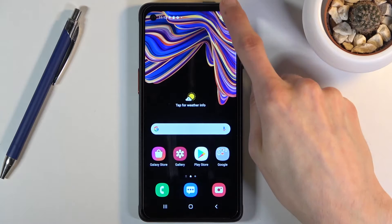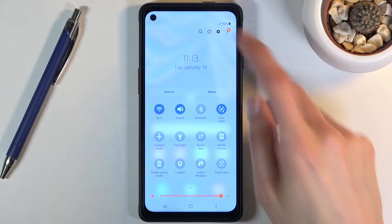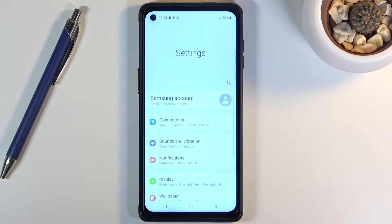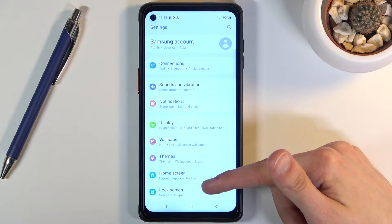Now to get started let's pull down the notification panel, go to the settings from here or just open up the settings application and from the settings you want to scroll down.